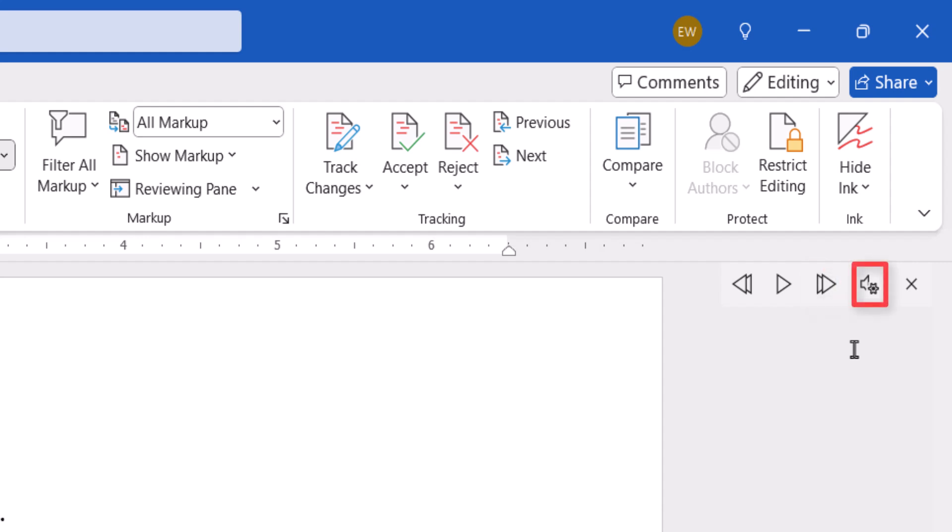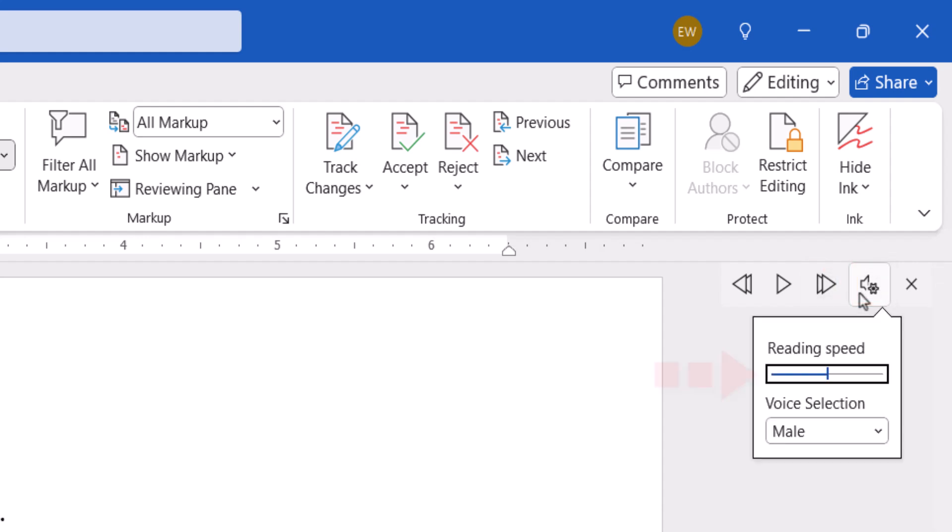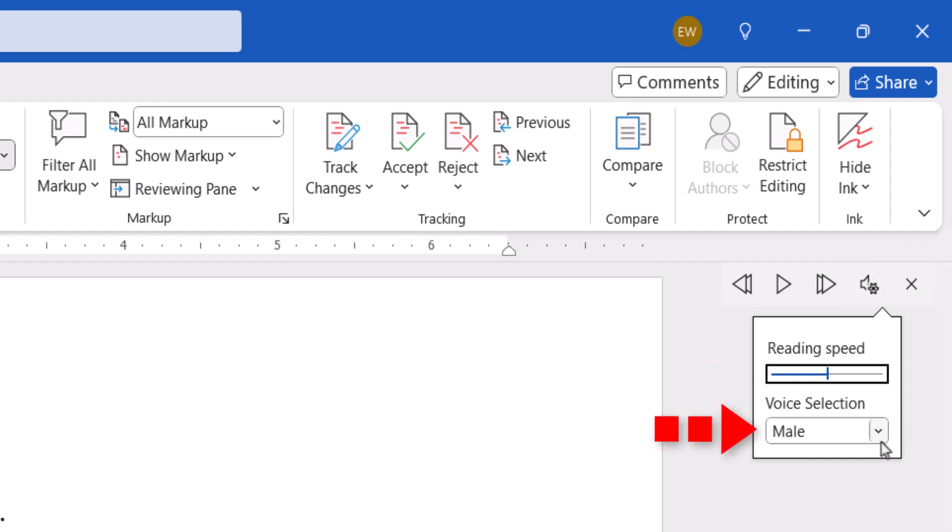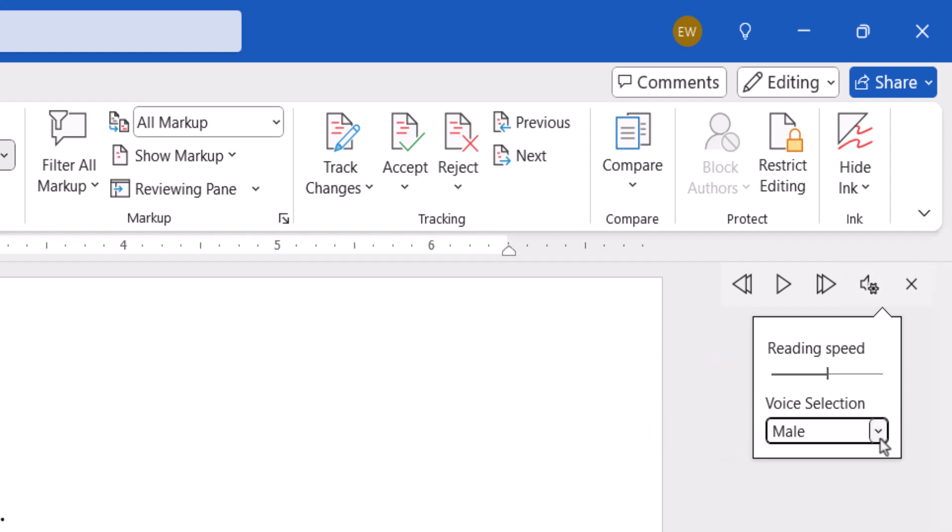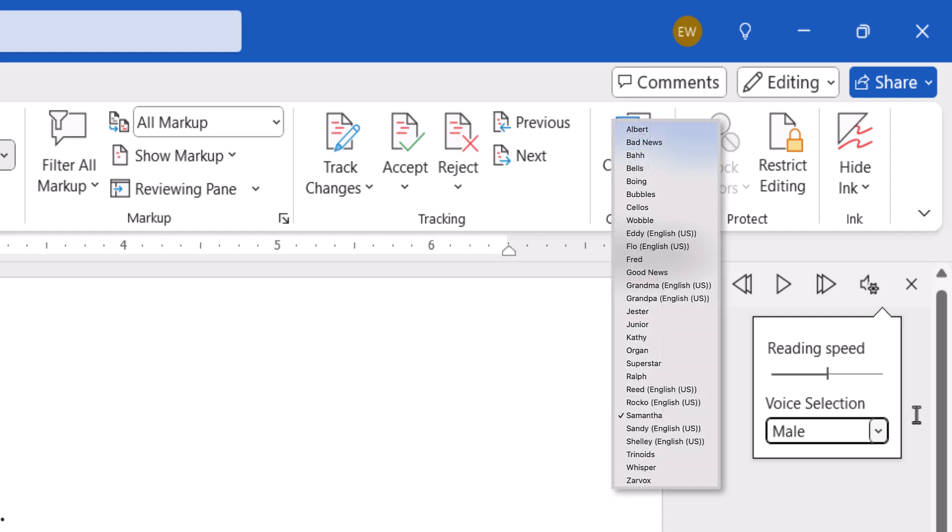In addition, the Settings button lets you adjust the reading speed and choose between a male and female voice. Note that Word for Mac users may see many more voice options in this menu.